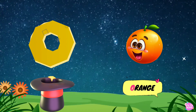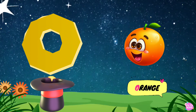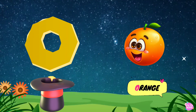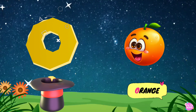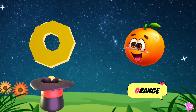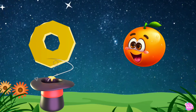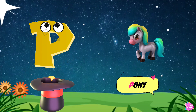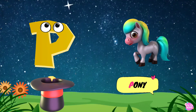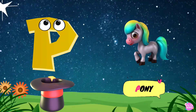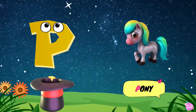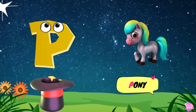O is for orange. O, o. Orange. O, o. Orange. P is for pony. P, p. Pony. P, p. Pony P. Pony.